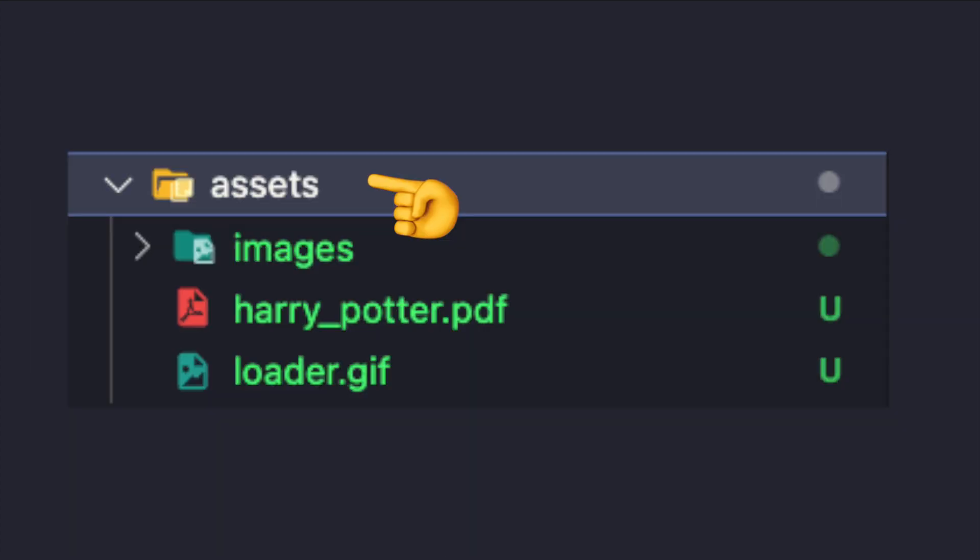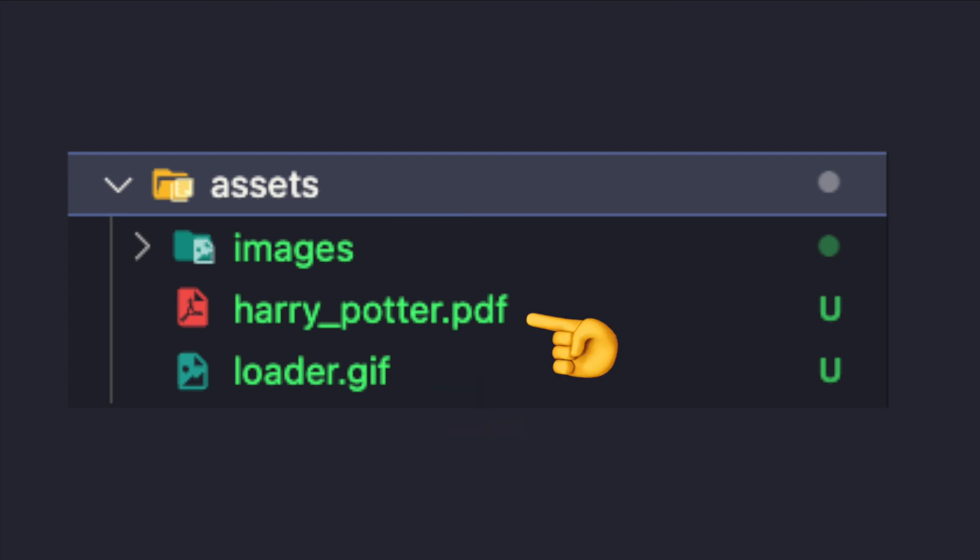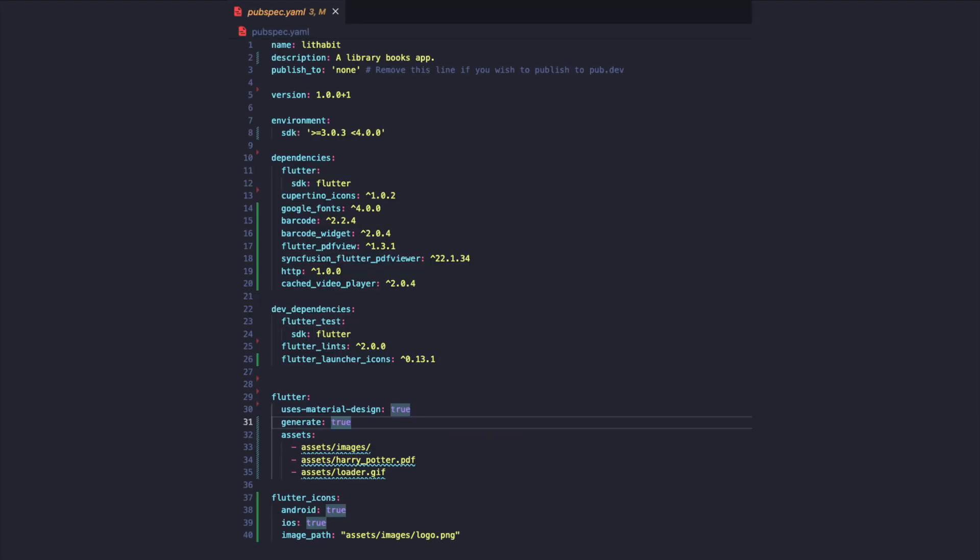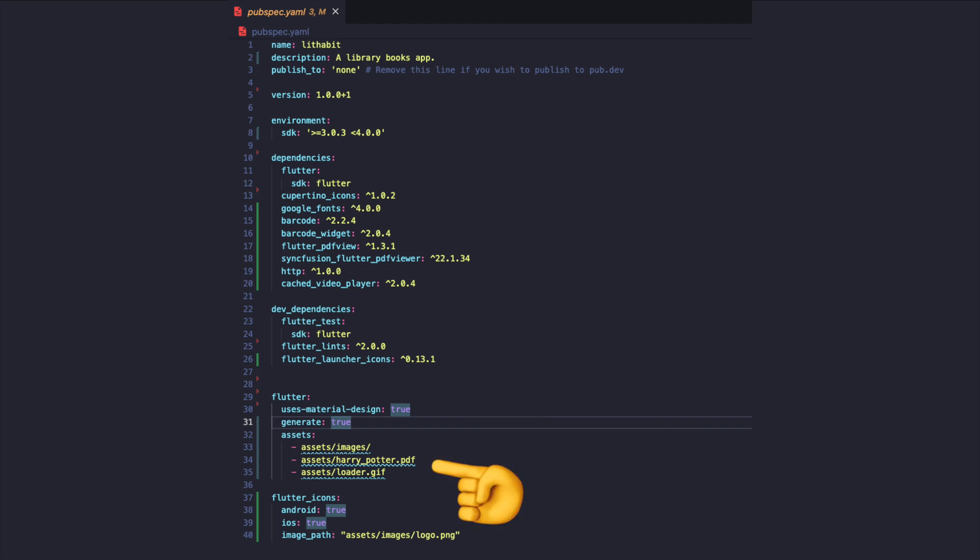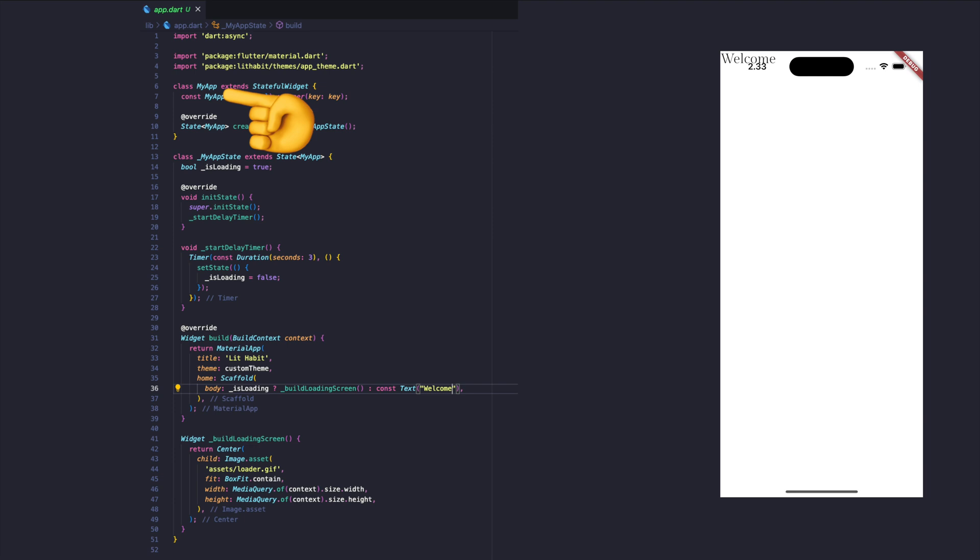Next, add asset files such as a loader example PDF book and logo. Install the necessary packages for the project including Google Fonts, QR code generator, PDF reader, and Flutter launcher icon. Don't forget to add the asset path file to the pubspec.yaml.